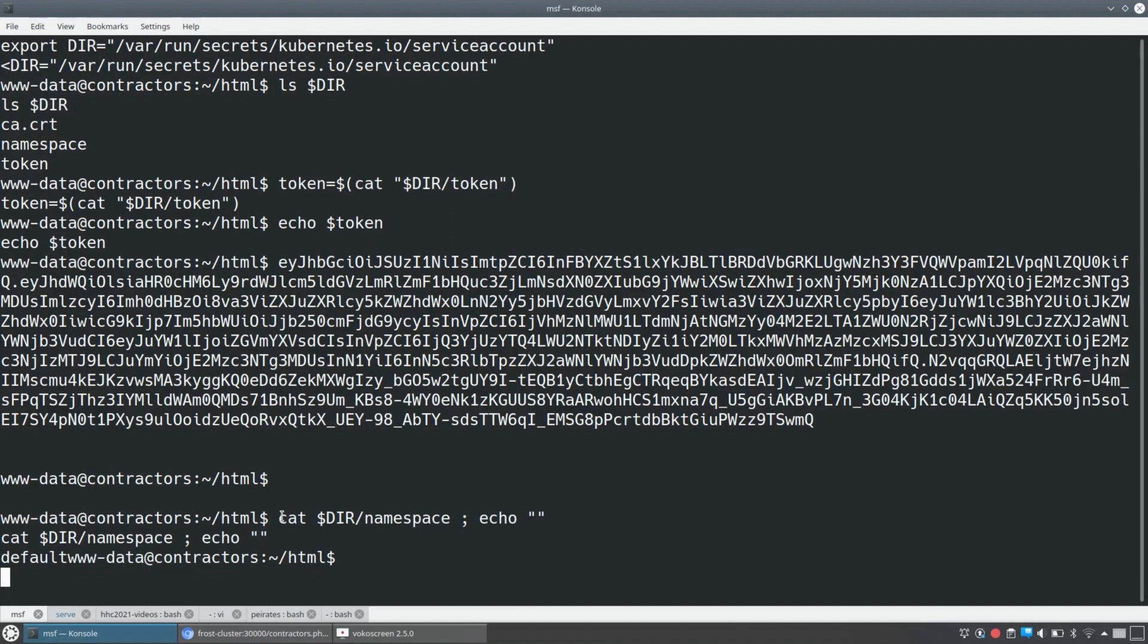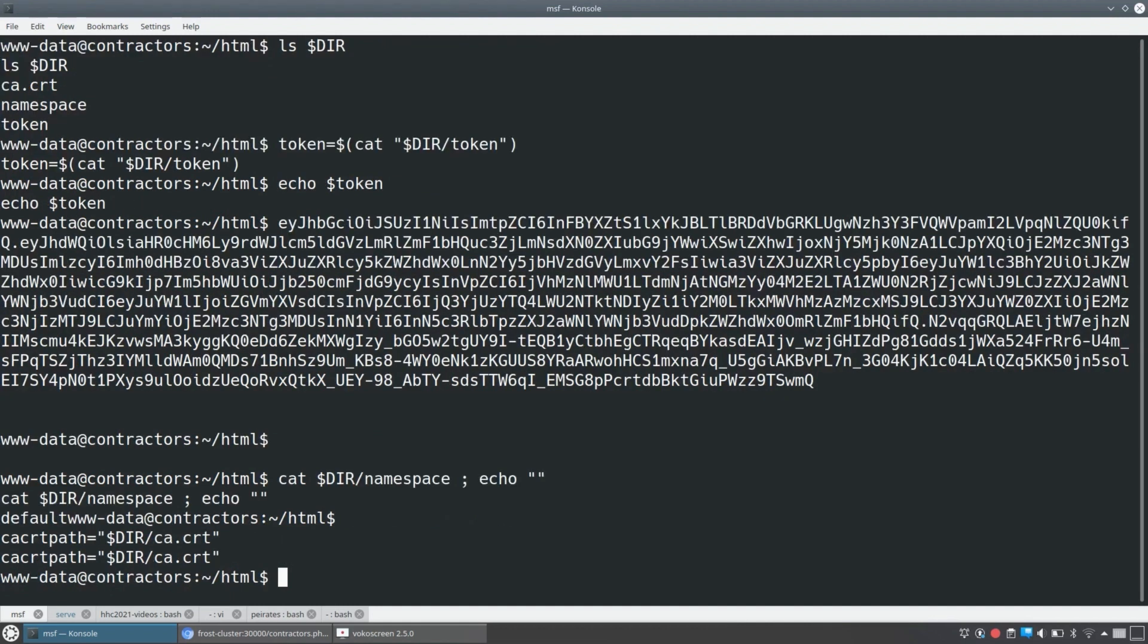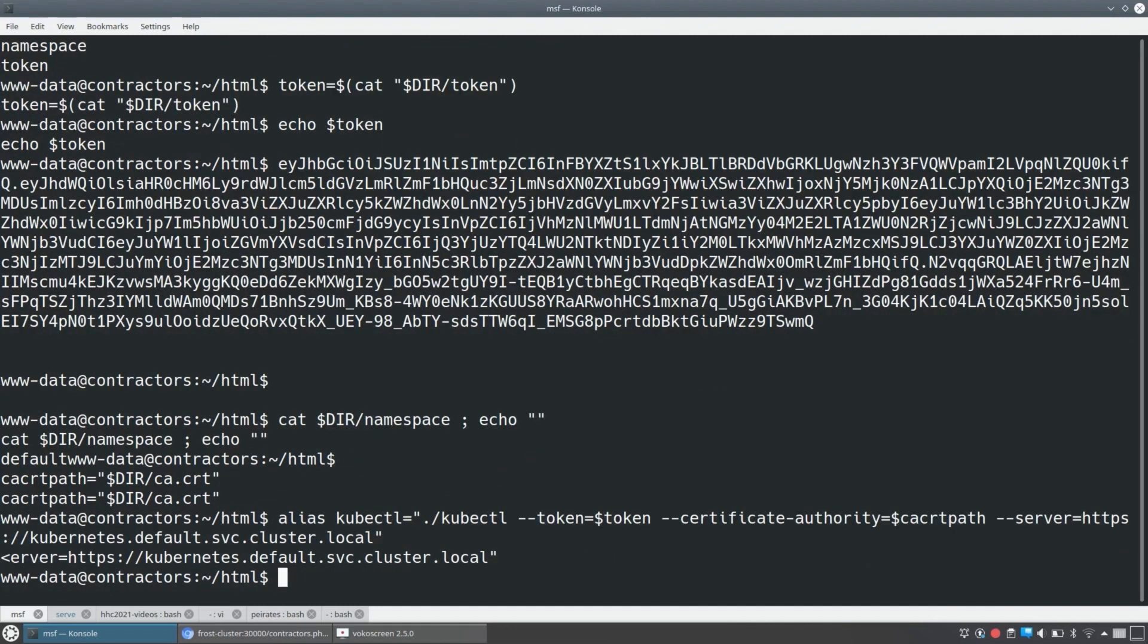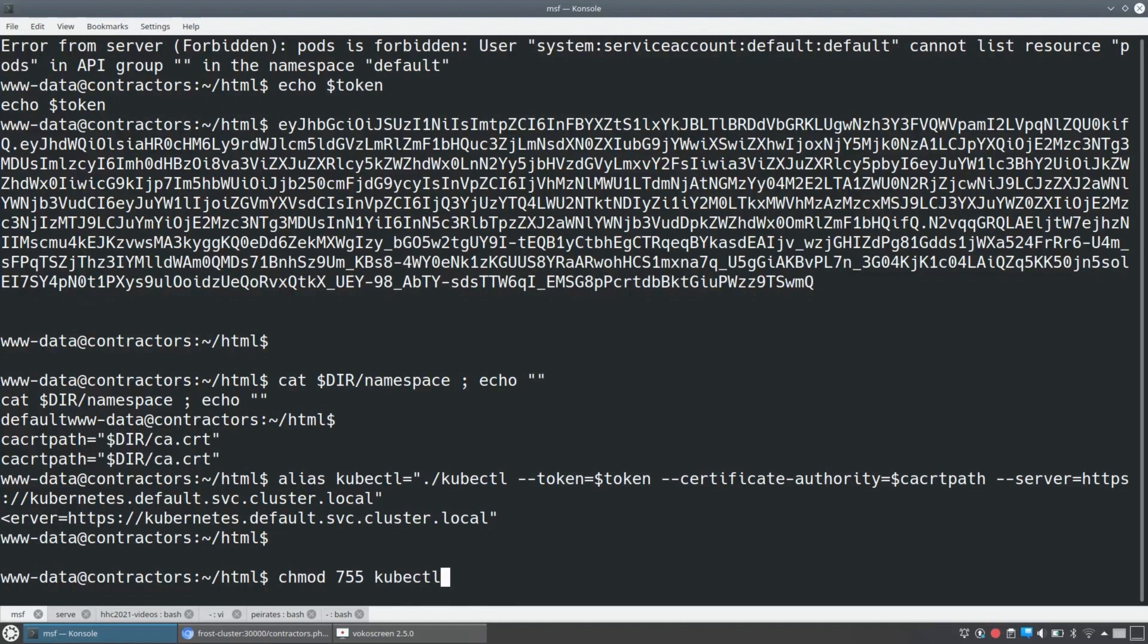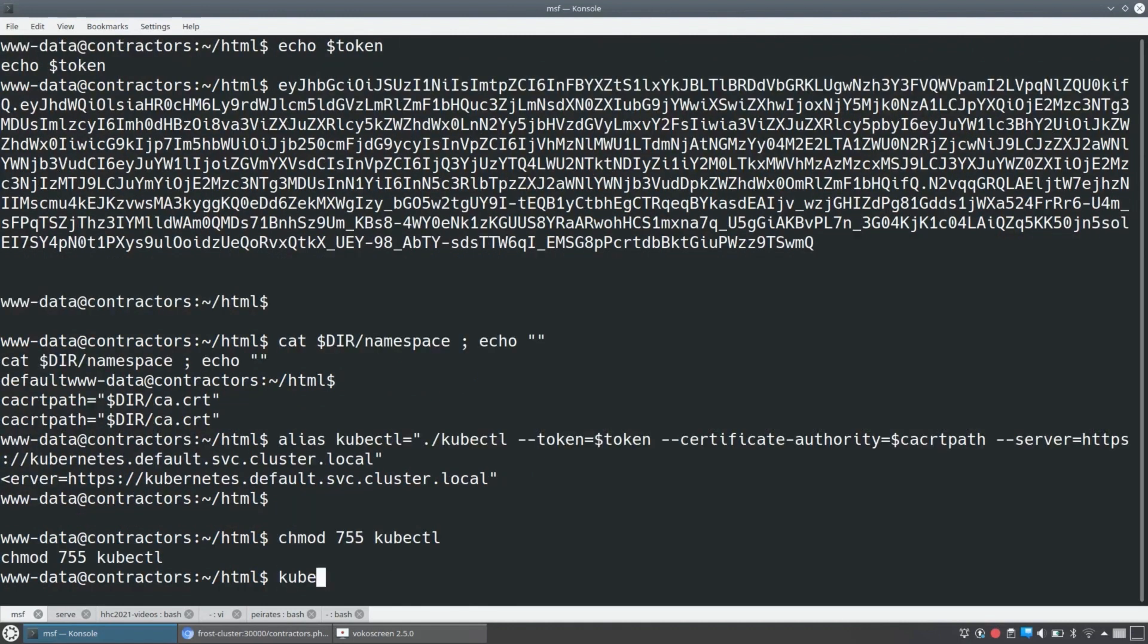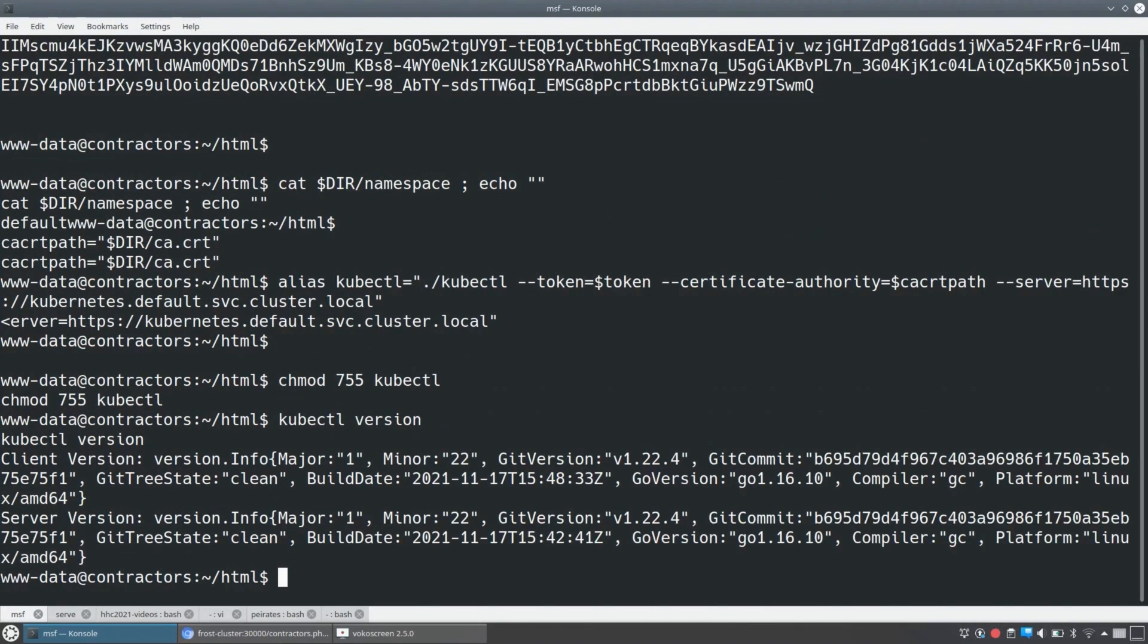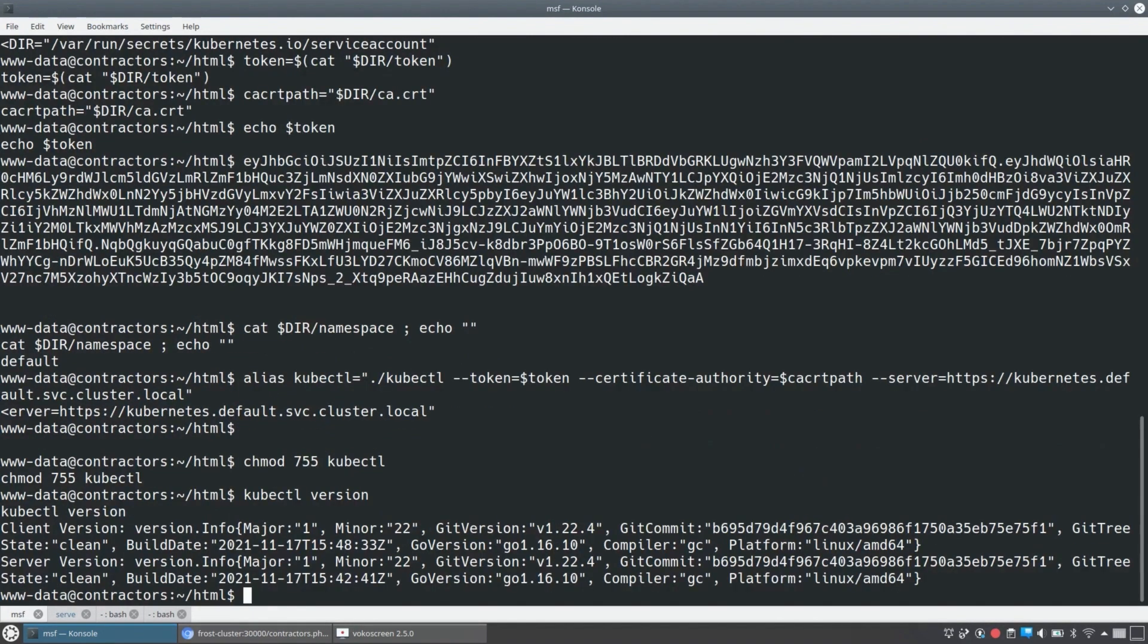And what we can do is just set up a kubectl command that's going to have all of the values we need. The certificate authority path will be among them. So we'll set up an alias for kubectl that says, use the token, use that JWT. We saw the certificate authority path we just found, and for server, just the traditional DNS name, core DNS name, that's going to get us to what we need. So we'll make kubectl executable and we'll run kubectl version. See that we've got a cluster version that's not out of date.